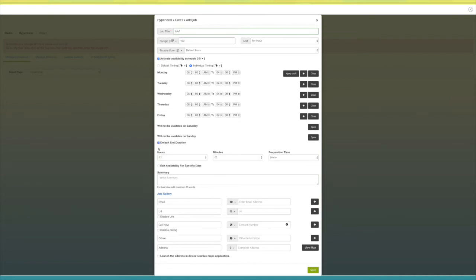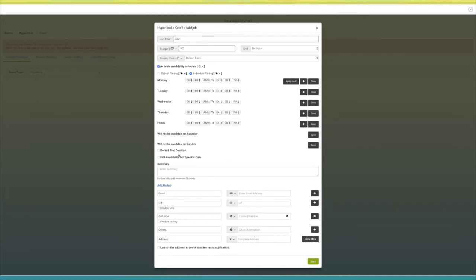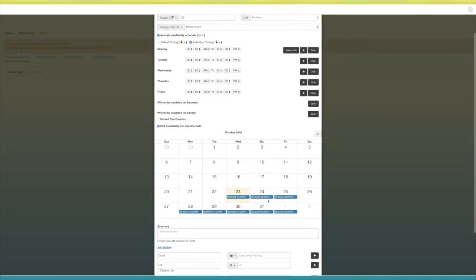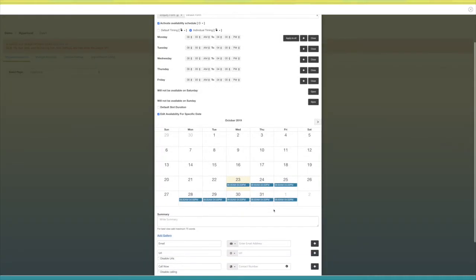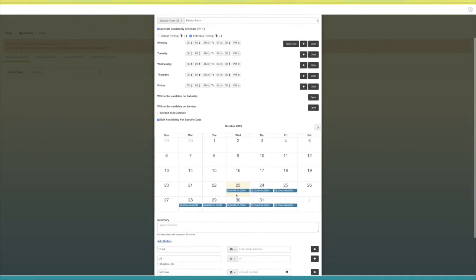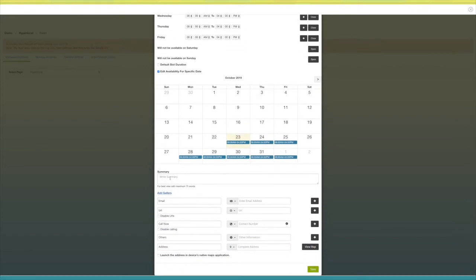By default, Saturday and Sunday are set to off — if you want, you can turn them on and add timings. Tick mark this checkbox if you want to add a default slot duration for each day; once you tick mark it, the timings menu will open. Select your desired timings. If you want to edit availability for a specific date, tick mark this checkbox and the calendar will open — select a specific date and choose your desired timings.